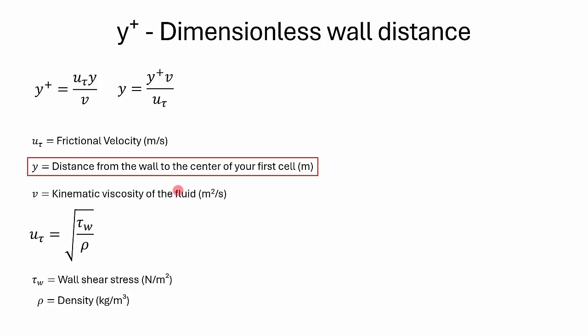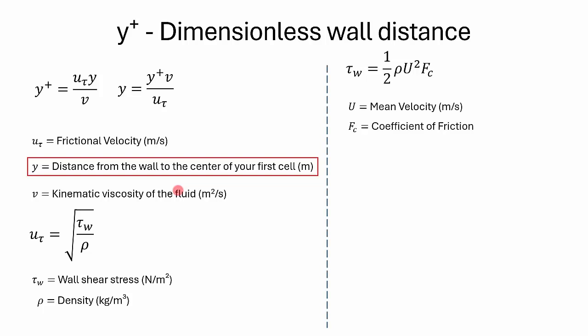Here is a formula for wall shear stress. Wall shear stress can be calculated by the formula tau_w equals one half rho U squared times coefficient of friction, where U is the mean velocity of fluid flow and f_c is the coefficient of friction. Here we have one unknown: the coefficient of friction.